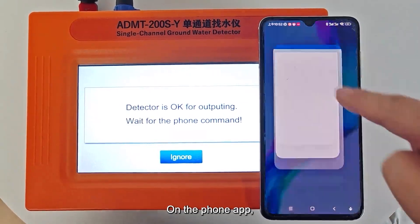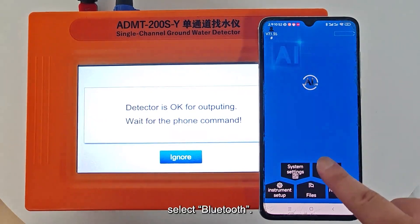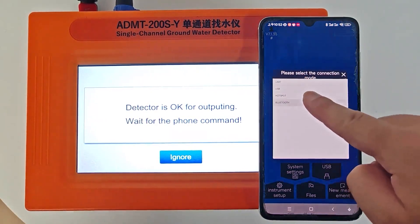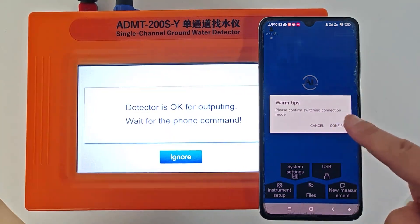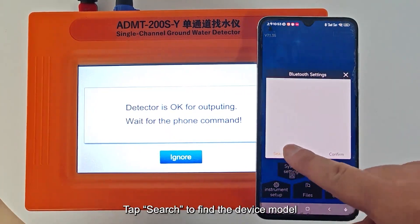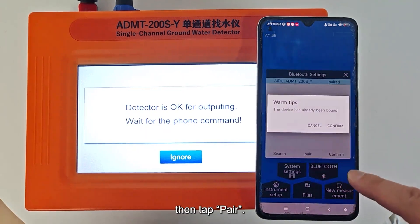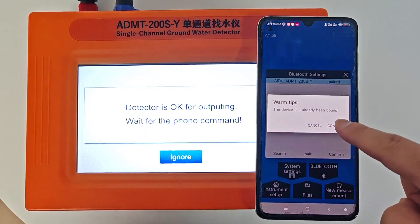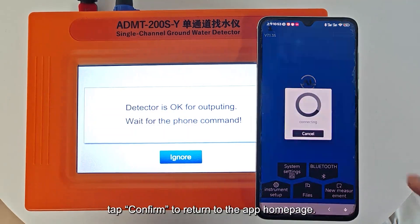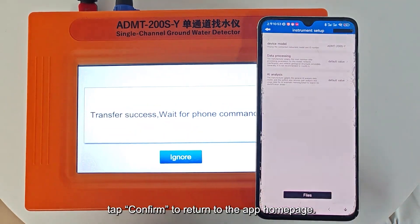On the phone app, select Bluetooth. Tap Search to find the device model, then tap Pair. After Pair is displayed, tap Confirm to return to the app home page.